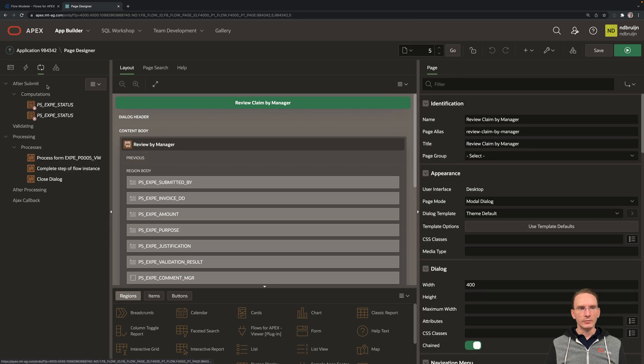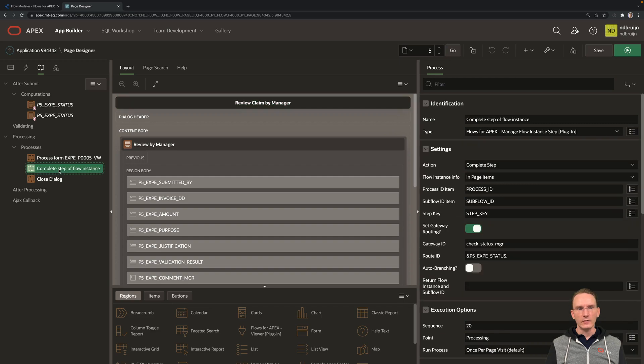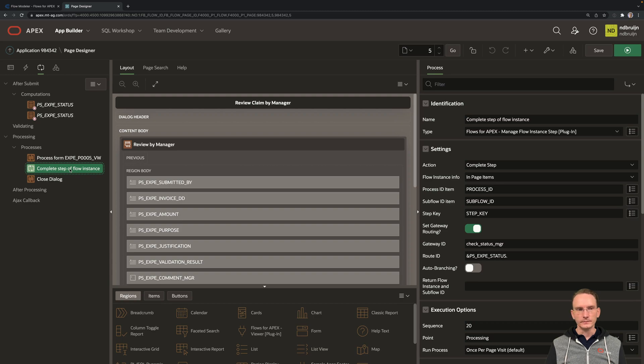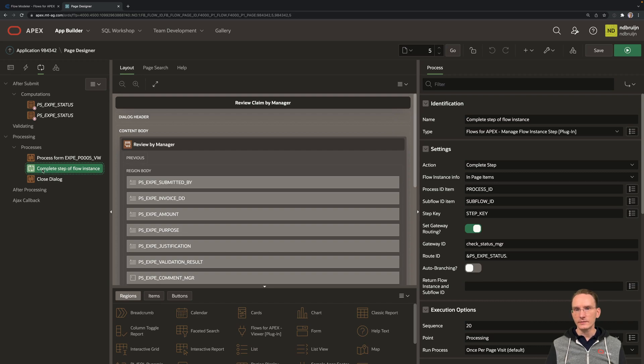But on the processing side, you have one special thing we added here, which is not part of the Assistant. And that's complete step of FlowInstance. So once he approves an Expense Claim, this is being called.